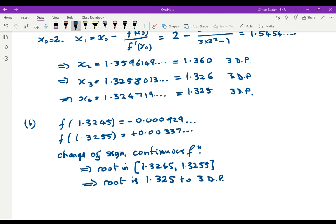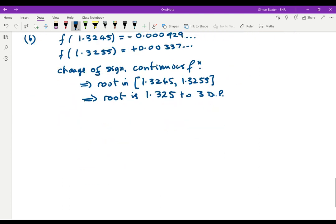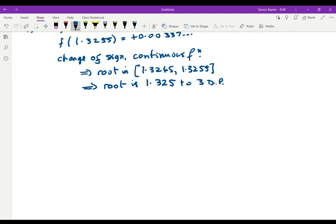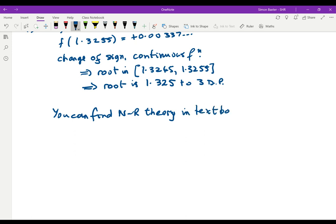As I said, this is a very good technique. Sometimes some care is needed in finding the first approximation x0, but you will find that out for yourselves with some of the examples later. You can find all this Newton-Raphson theory in your textbook, FP1, on pages 38 to 39.